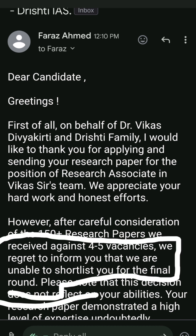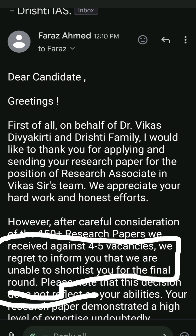There were 500 plus applications — 500 plus research papers submitted. There were only 4 to 5 openings, so I think they called maybe 20 to 50 candidates.